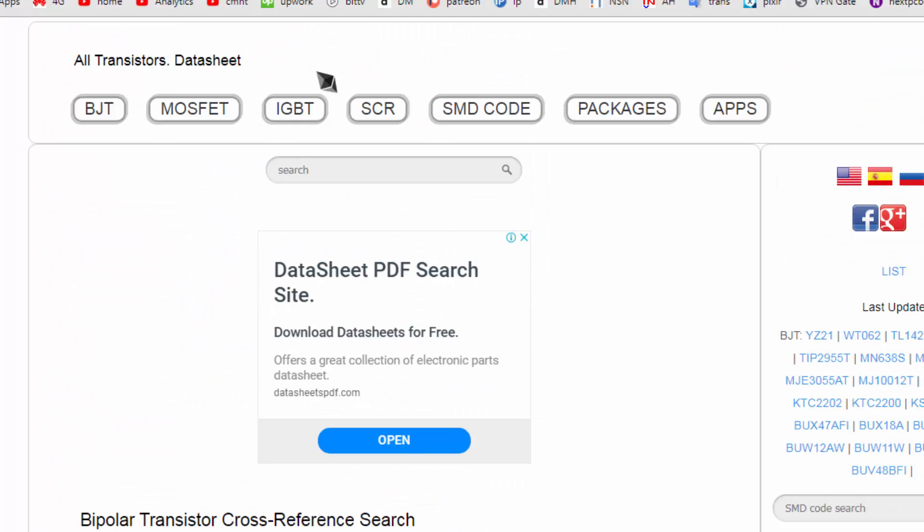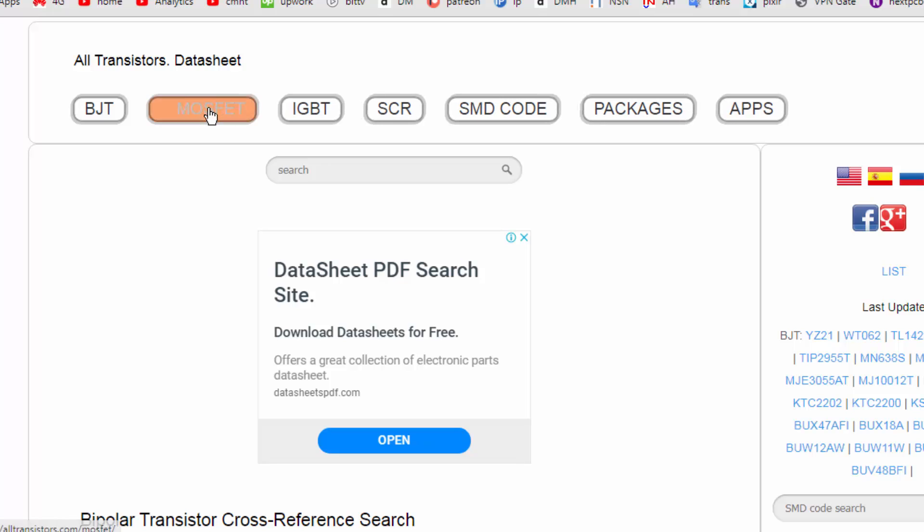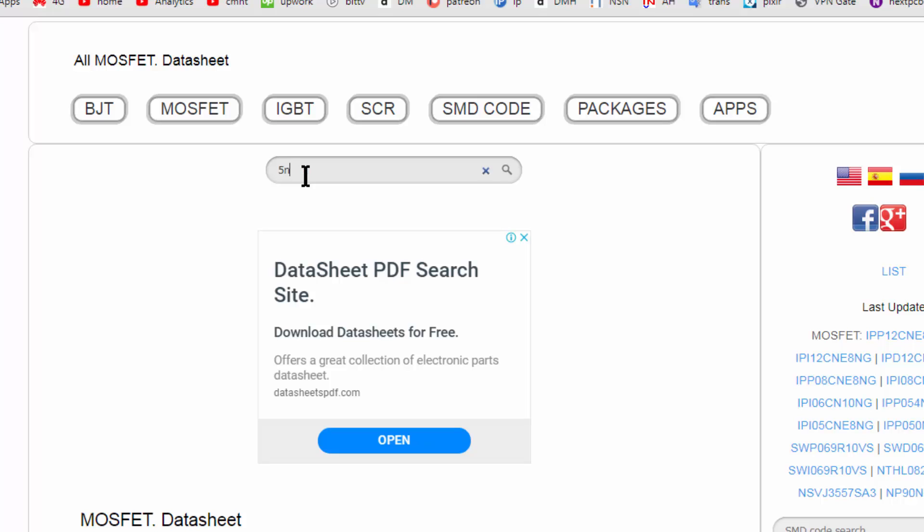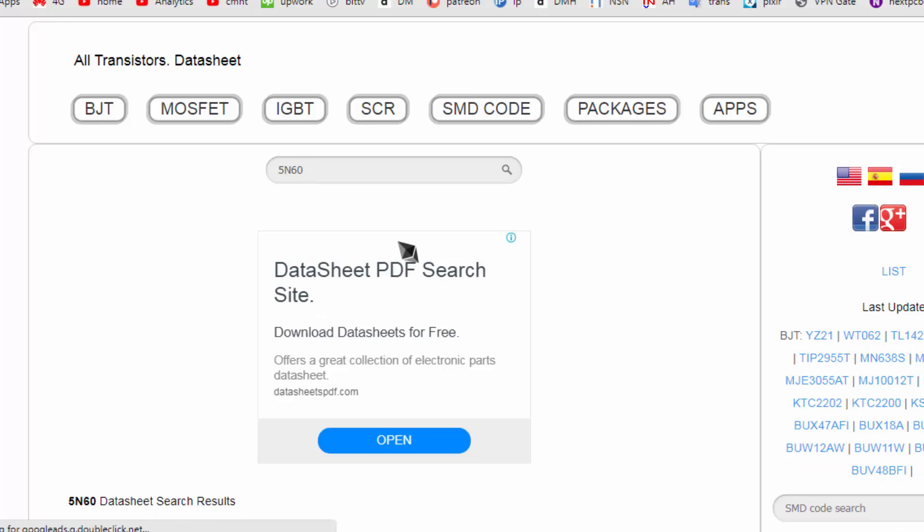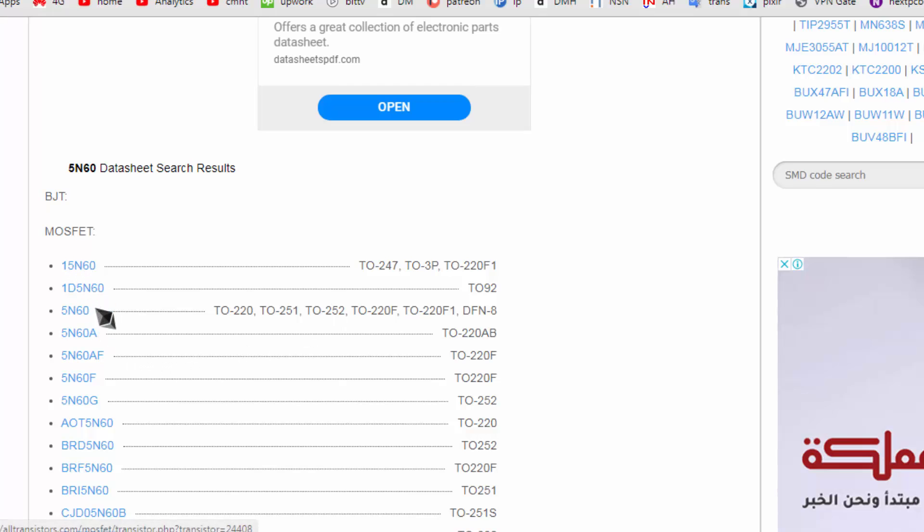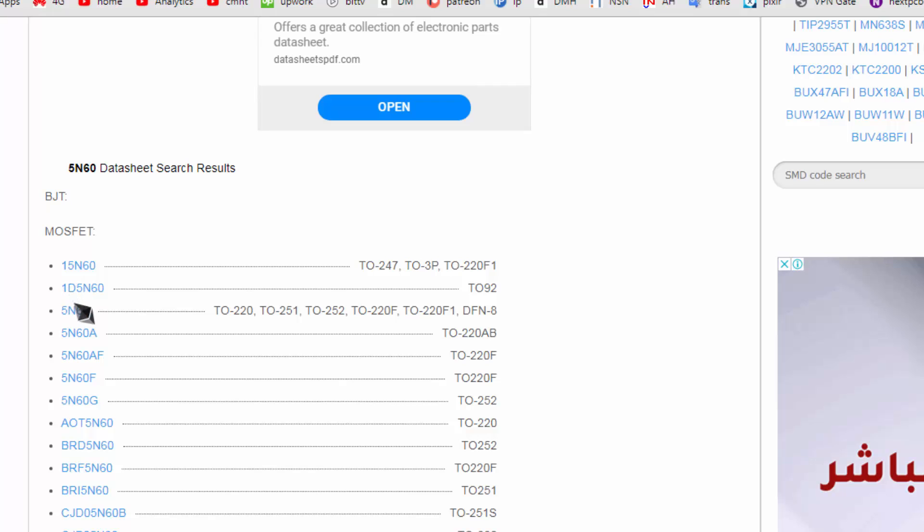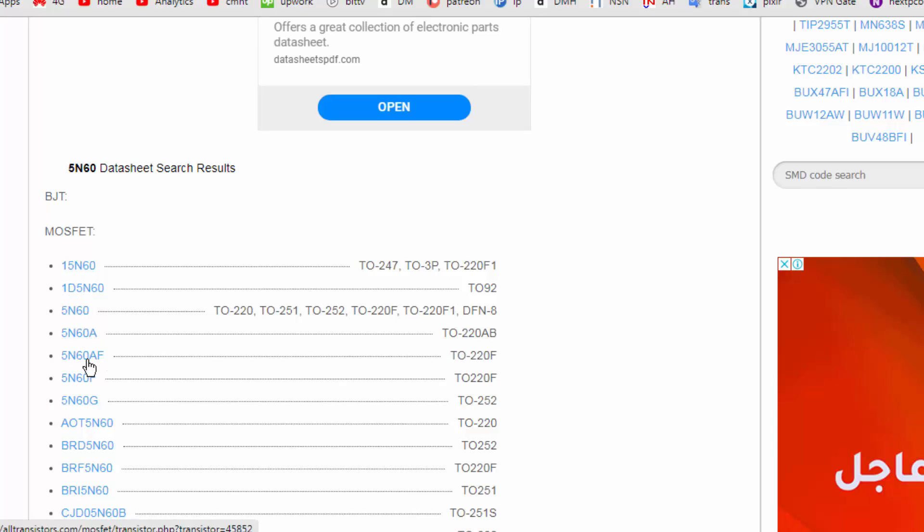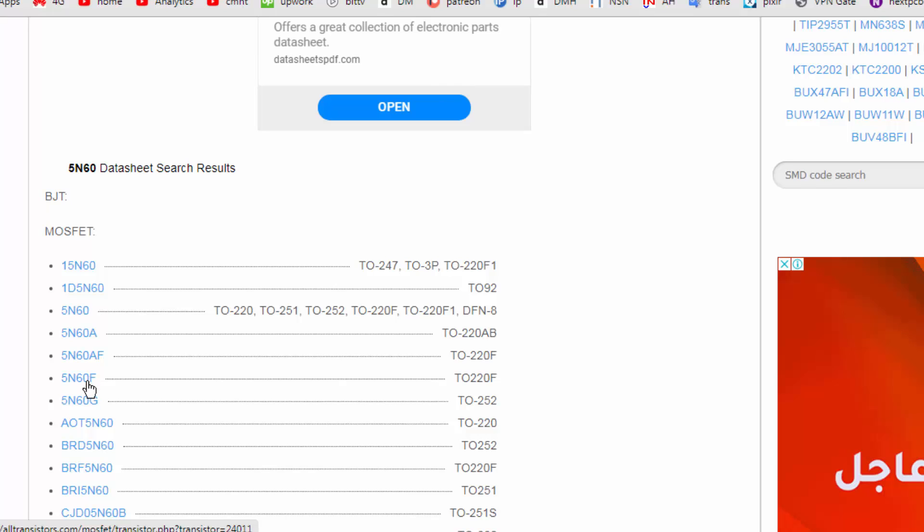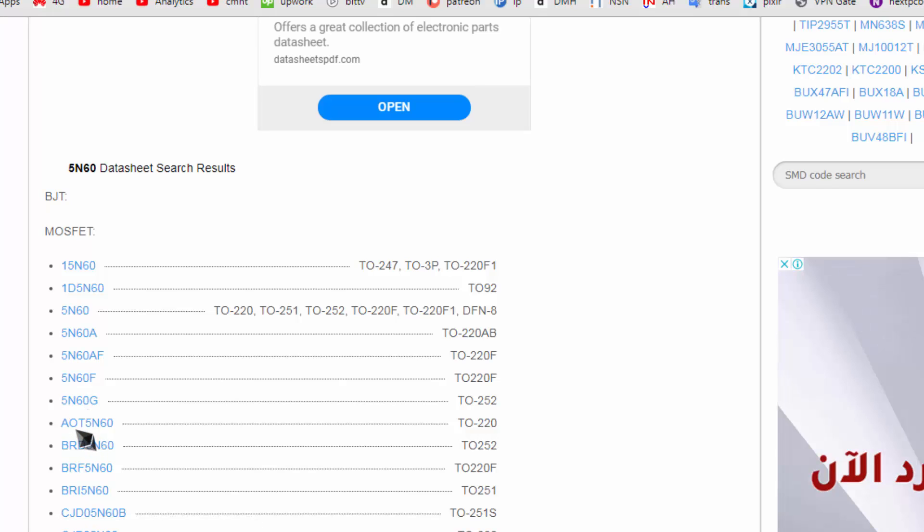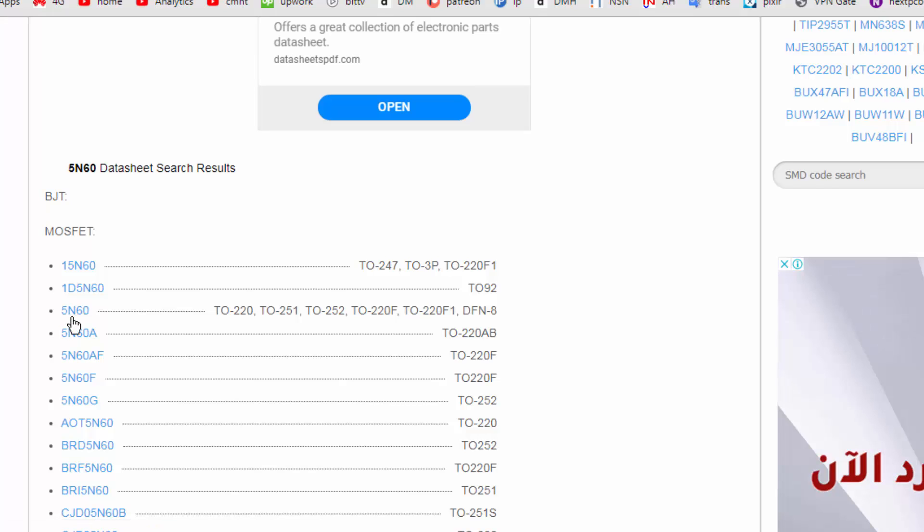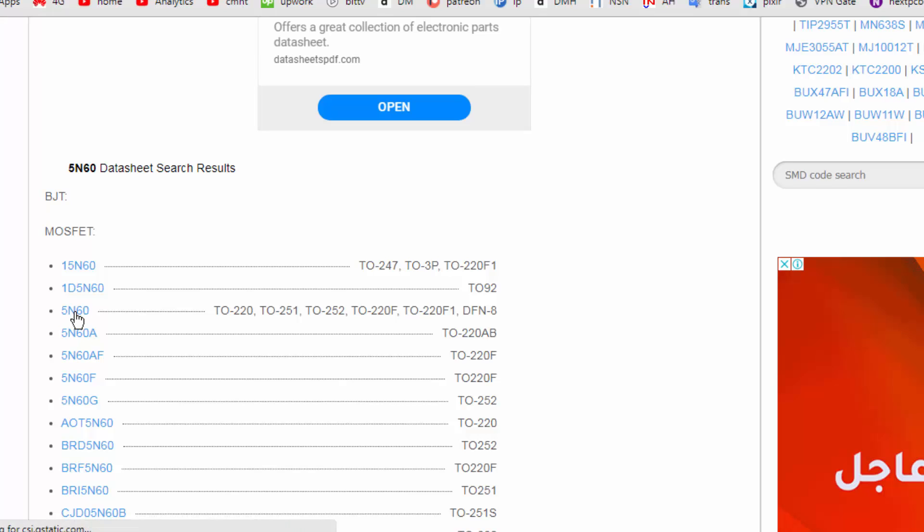Suppose MOSFET, I want to replacement of MOSFET. Suppose I need 5N60. 5N60 is generic number, so I will select 5N60.